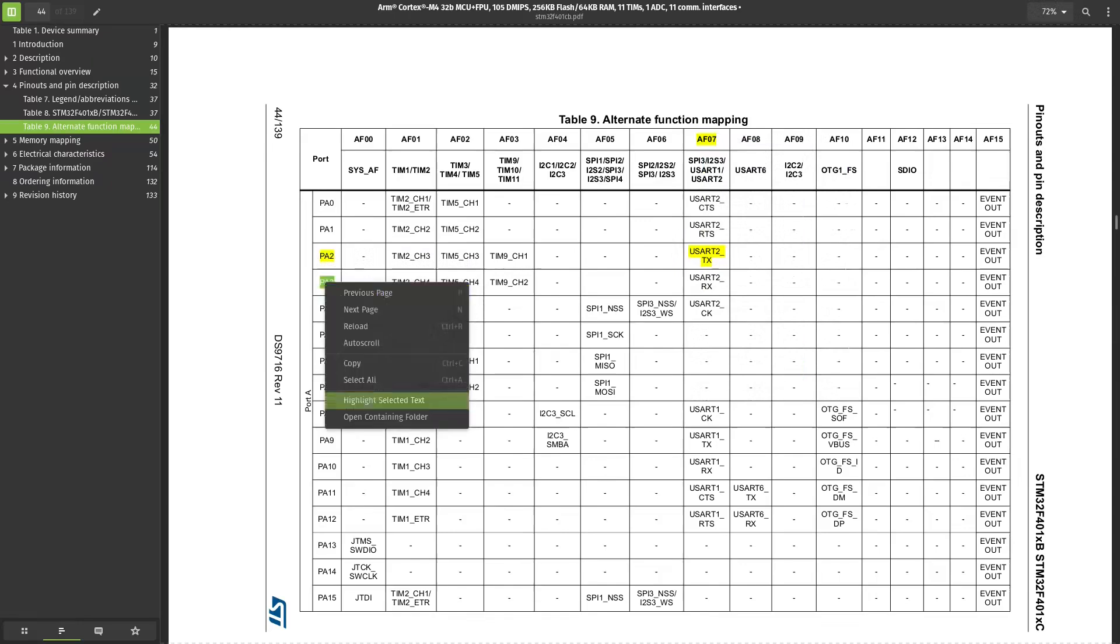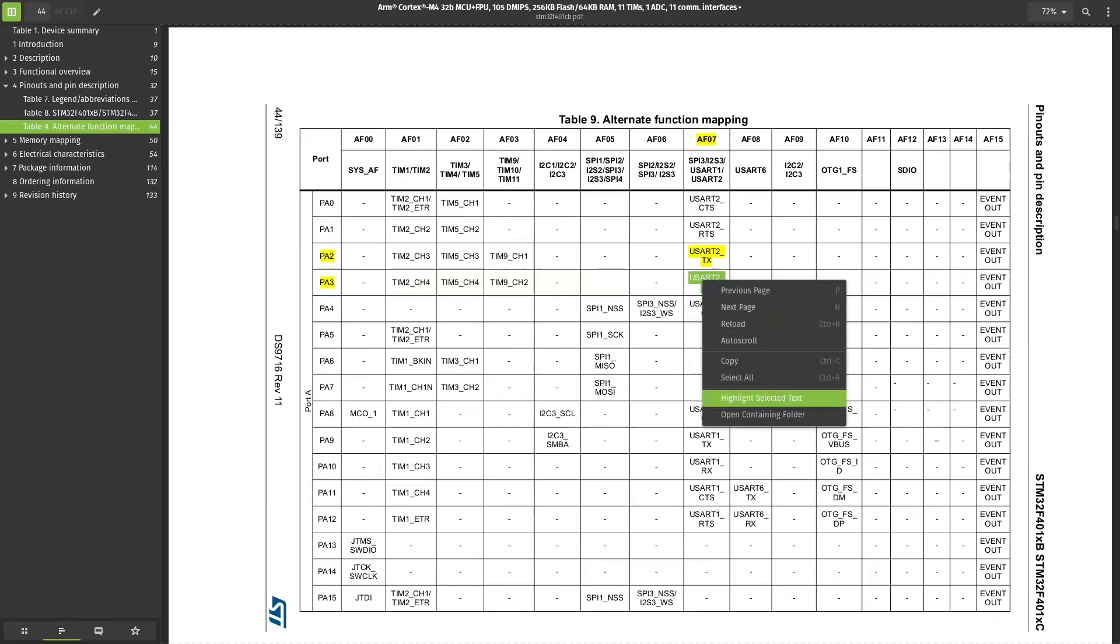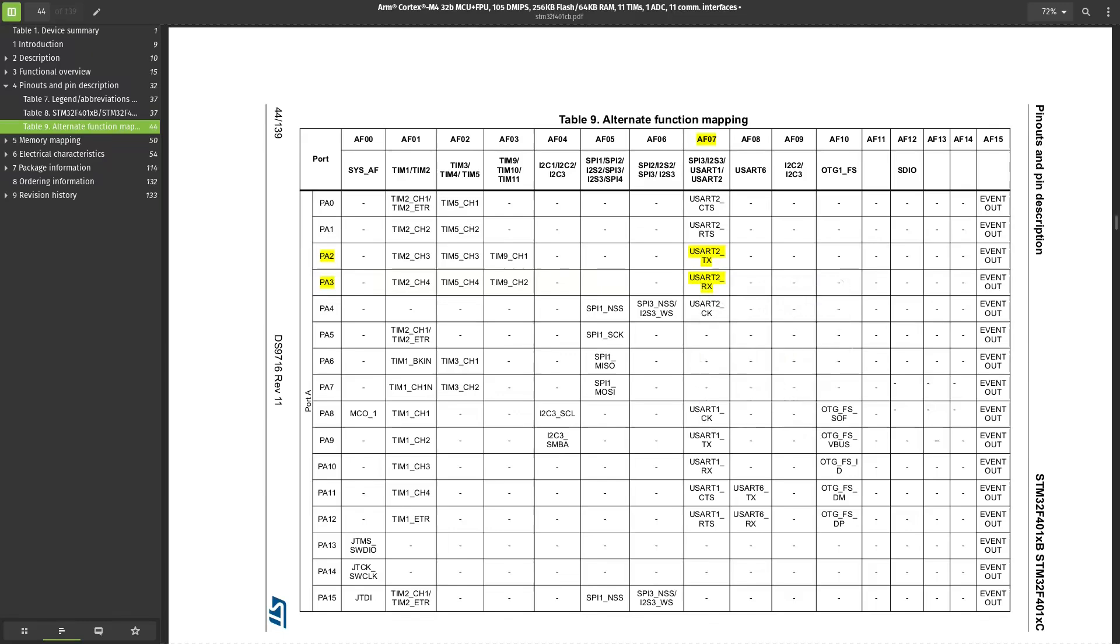Here you can see that pin A2 is the TX line, whereas A3 is the RX line. Note that they are put under column AF7, which means the peripheral that this type of alternate function uses is USART.